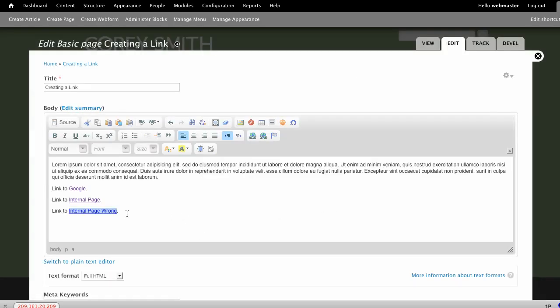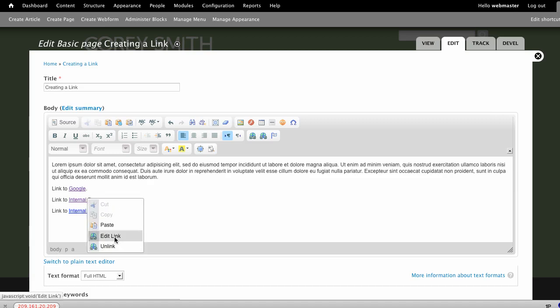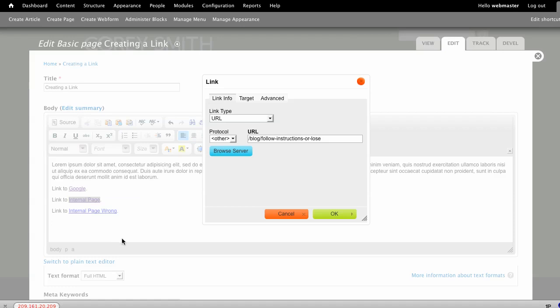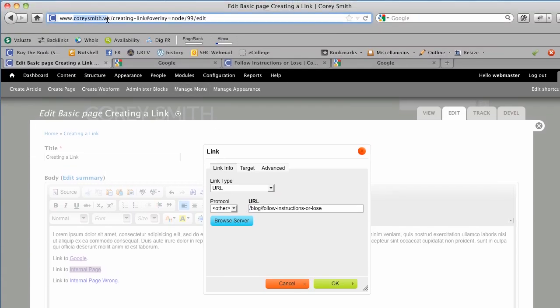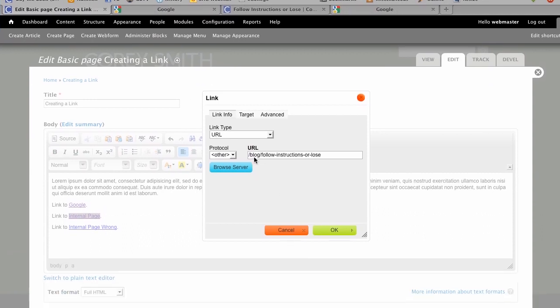Another consideration of that is it may not understand how to go to the correct page. For example, on this post, because the slash is there, the system knows that it's first going to look at the root of the site. In my case, my site is coreysmith.ws, and then it will start by putting in the slash blog, slash, follow-instructions, dash, or dash, lose. However, if I was on a different page, it may not know how to find that if that slash is not there.